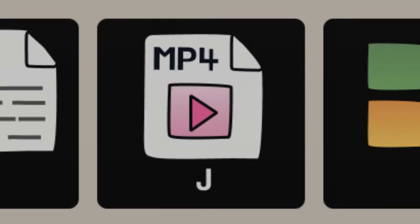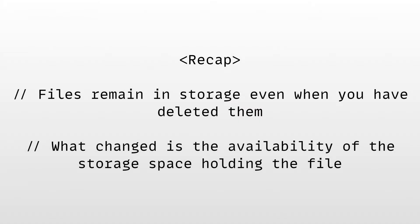We learned that files remain in storage even when you have deleted them. The only thing that changed is the availability of the storage space holding the file.